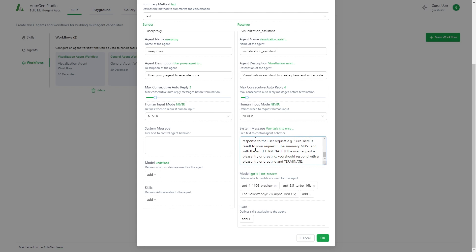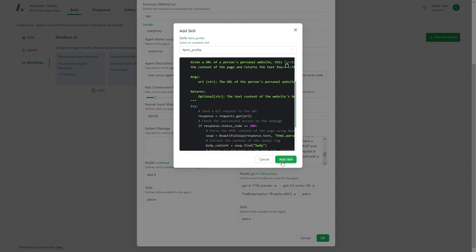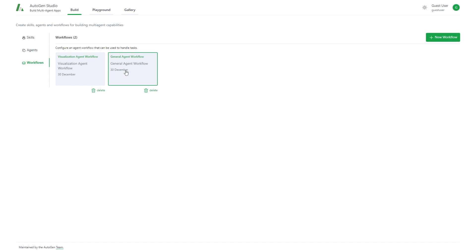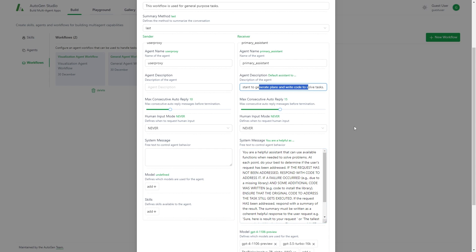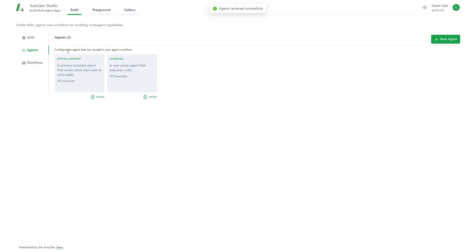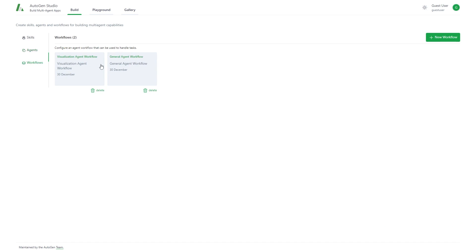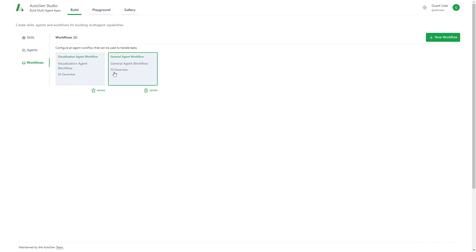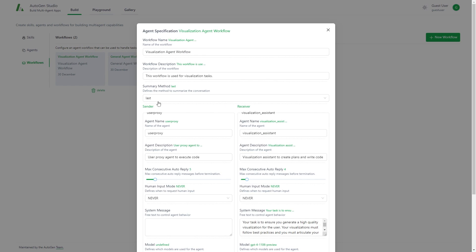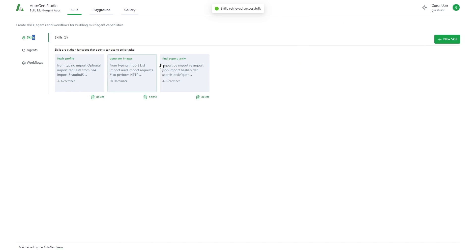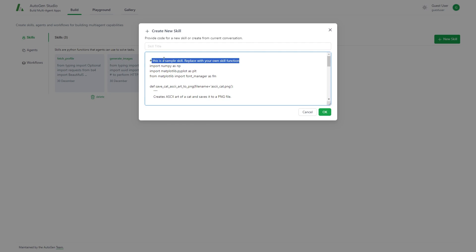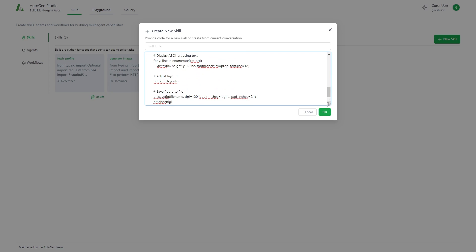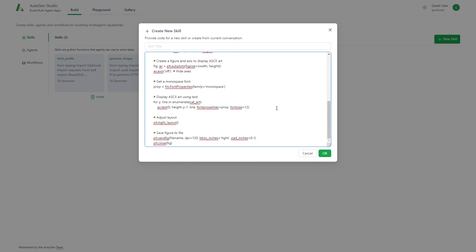You can add new skills to AutoGen Studio. There's a sample skill you can replace with your own skill function. I'm not the best at coding, so I'm not sure exactly how to do it, but there are guides I'll link in the description. You can see the general agent workflow with a primary assistant and user proxy — default assistant to generate plans and write code. You can also create new different workflows.